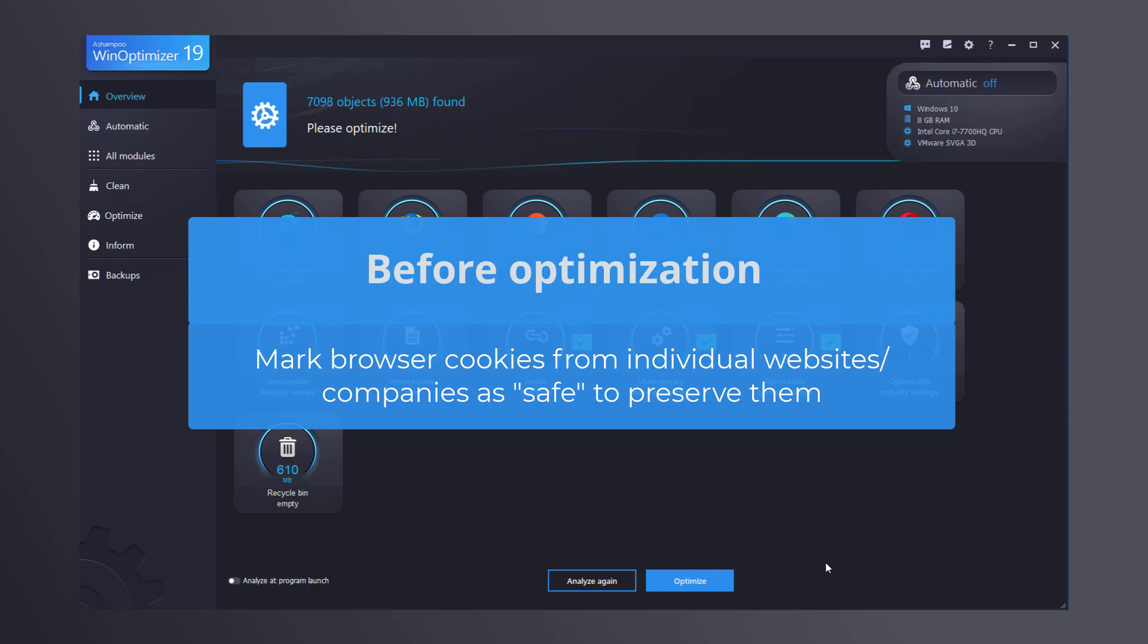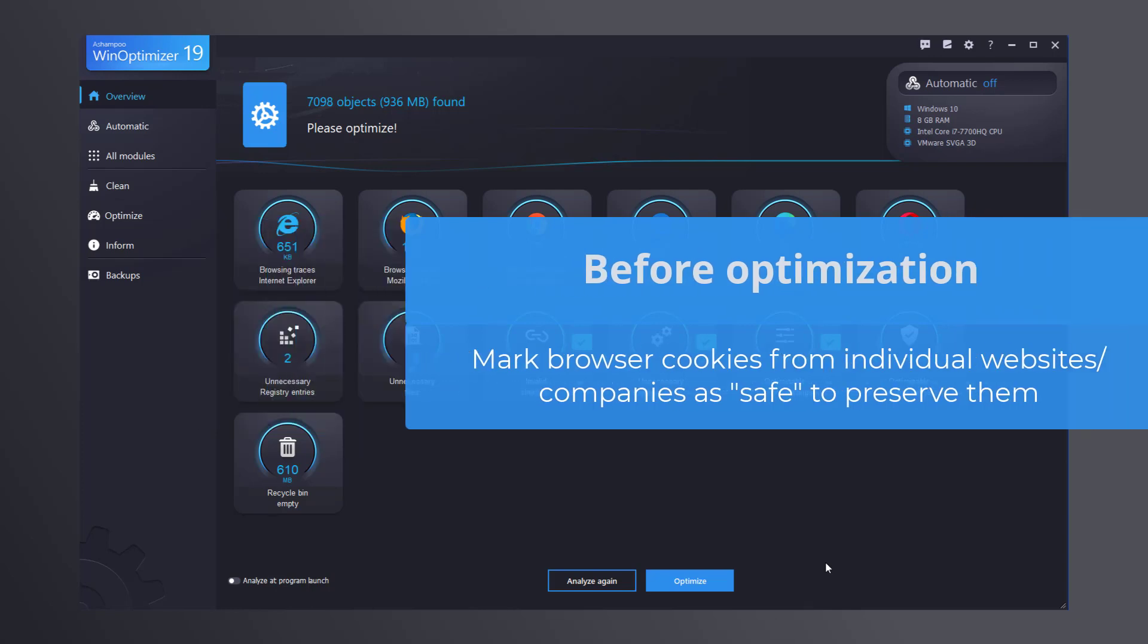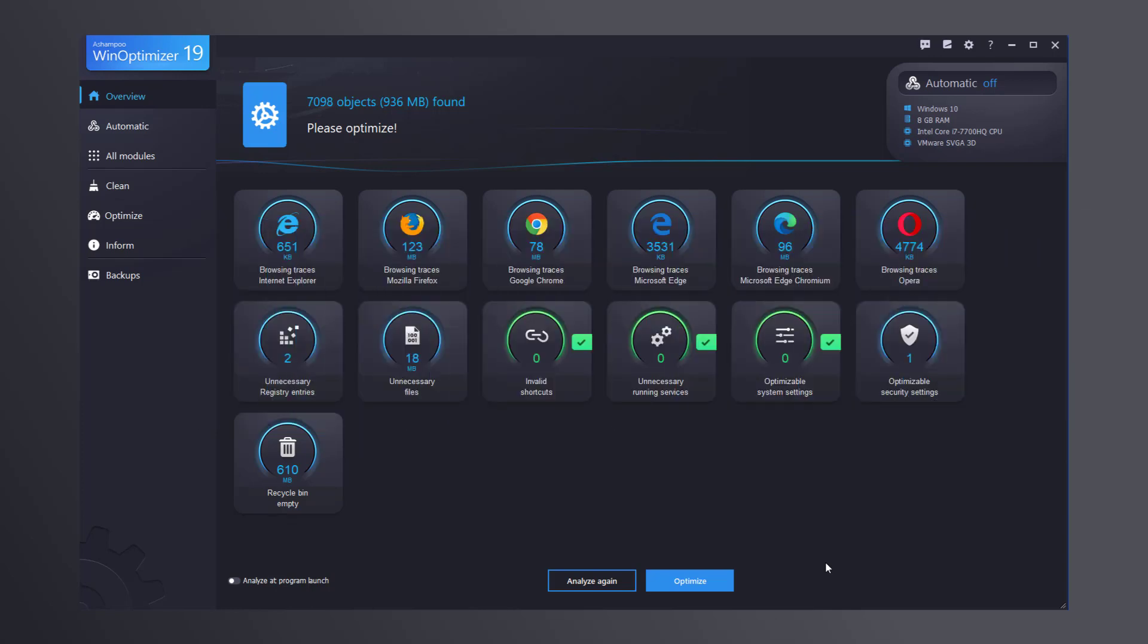That's why we've included the option to preserve specific cookies by marking them as secure. Once they're marked, they're permanently excluded from deletion.